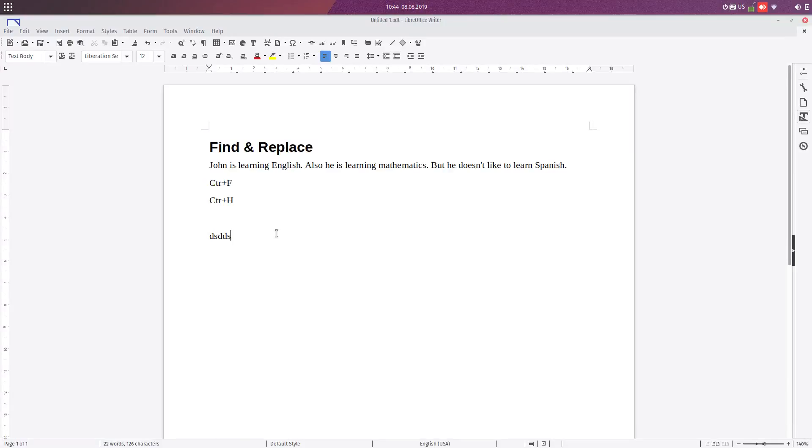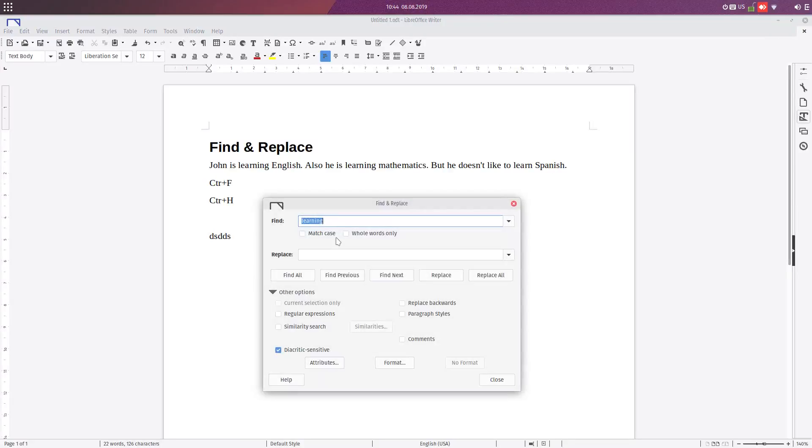For Control+H, we have this button here and this button here to close the window.